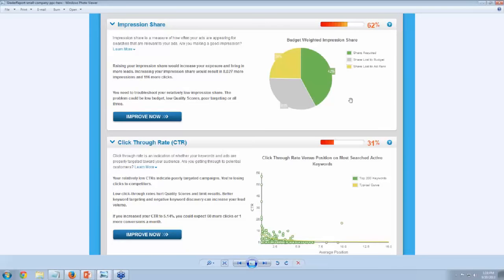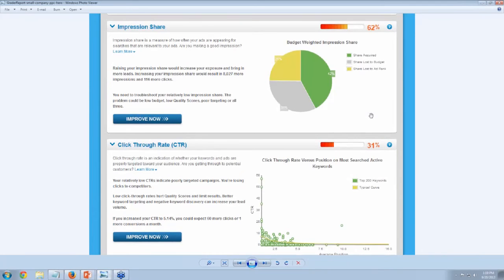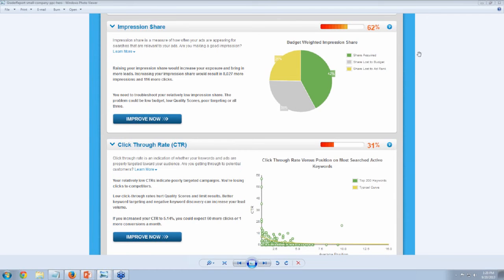The budget-limited impression share is always interesting. You need to know more about the account — is it because campaigns haven't performed well, or is there a strict marketing budget, or a long sales cycle? I'd like to boil campaigns down to the point where I don't have to limit them by budget. I prefer having successful campaigns running — if they're making money, keep it going. Lost to rank can be market-specific, where someone has very specific products taking up impression share that isn't traffic you need to worry about.